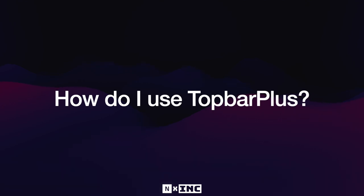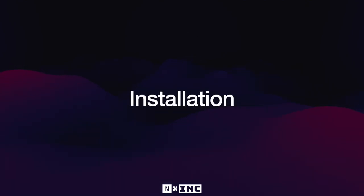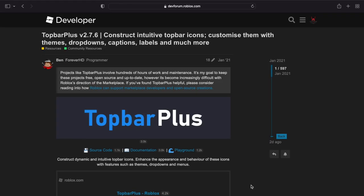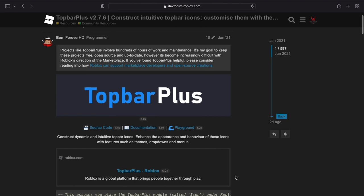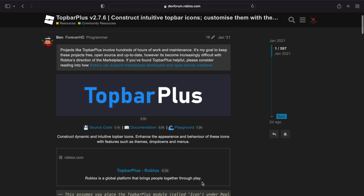So, how do I use Top Bar Plus? To begin, we need to install it. So here I am at the Roblox dev forum post for Top Bar Plus, and let's scroll down a little bit, and find the link to the Roblox model, which is here, and click it.